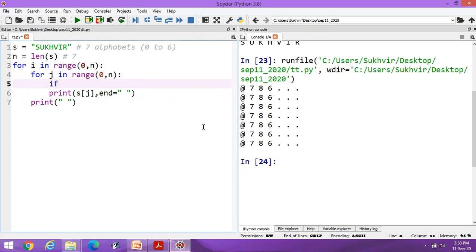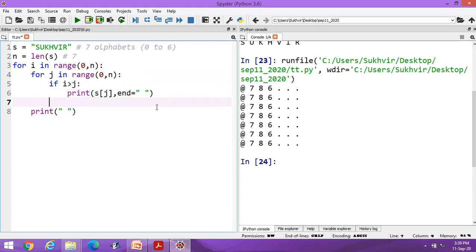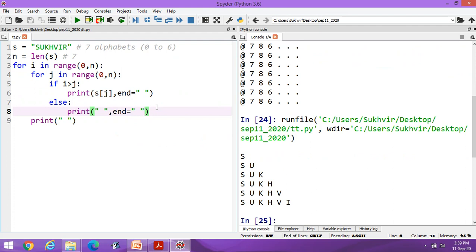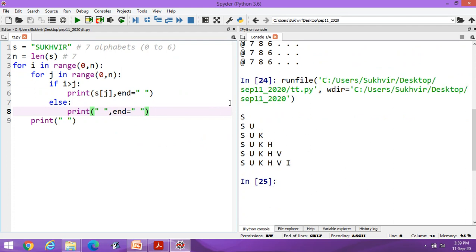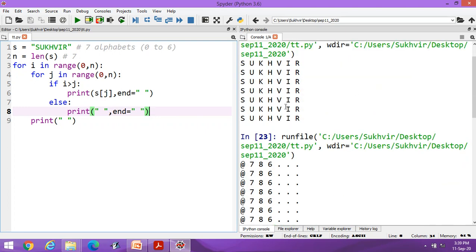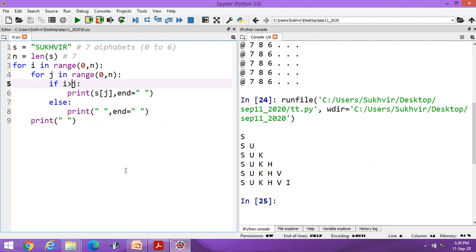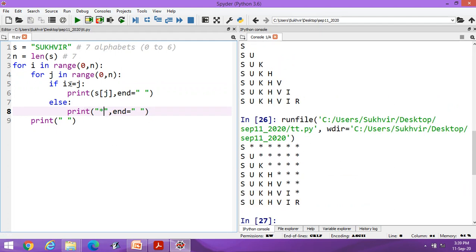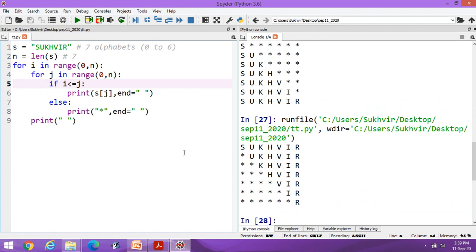Now suppose I write a condition 'if i > j' and in the else print an empty string. You can print the string without the diagonal element — like S, U, K, H, V, A, E, R — without diagonal. If I write 'i >= j' you can include the diagonal. If I print a star in the else condition, you can show stars in the upper portion. If I write 'i < j', stars appear in the lower portion and string characters in the upper.